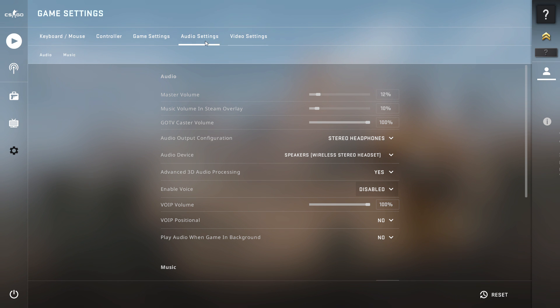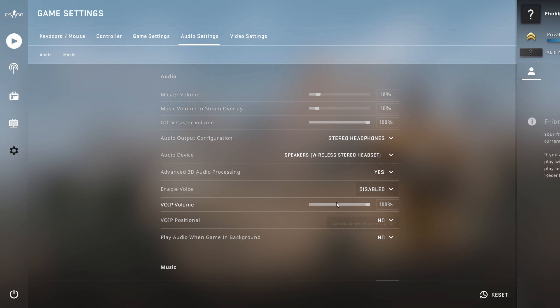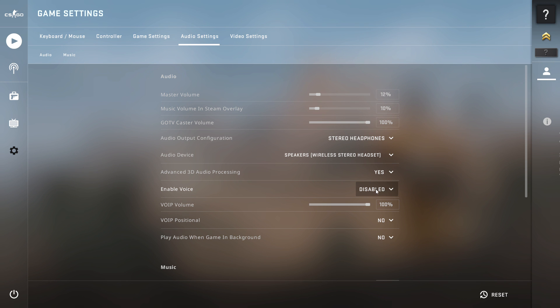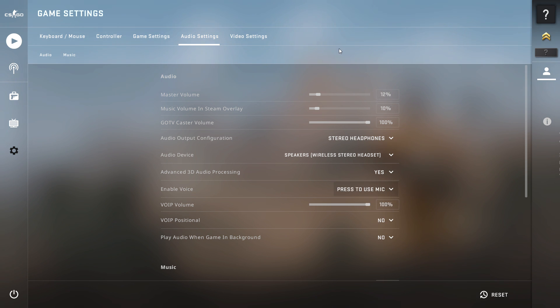And you'll want to go to audio settings. Now your enable voice would be on disabled. What you want to do is turn that on to press to use mic.